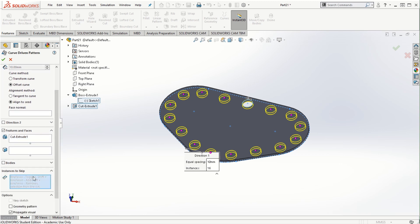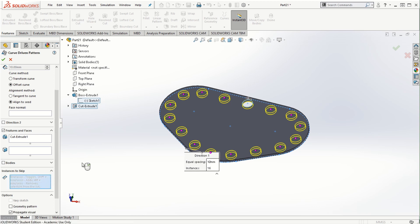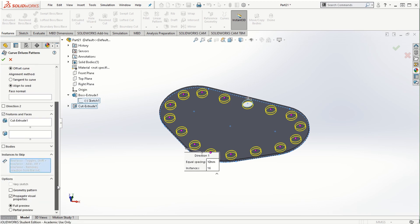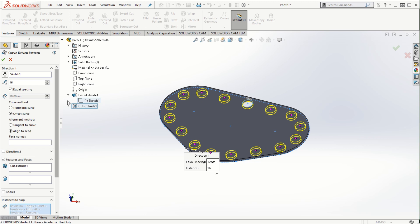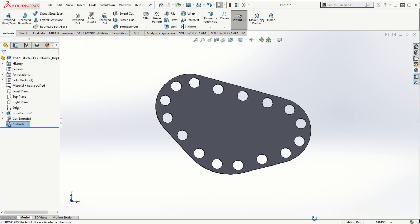We can also choose instances to skip — making some instances disappear from the pattern as needed — and then use these parameters to create the curve driven pattern. Click the checkmark and the pattern is created along the curve boundary.